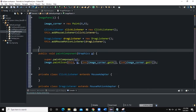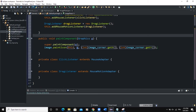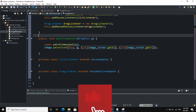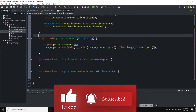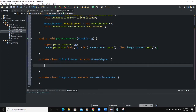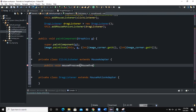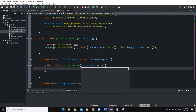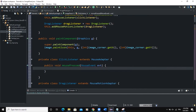Inside the ClickListener inner class, we create a mousePressed method: public void mousePressed(MouseEvent evt). We need to import the MouseEvent class. In the body of this method, we assign previous_point = evt.getPoint(). This saves the current position of the mouse when it is pressed, updating the previous point to wherever we click.